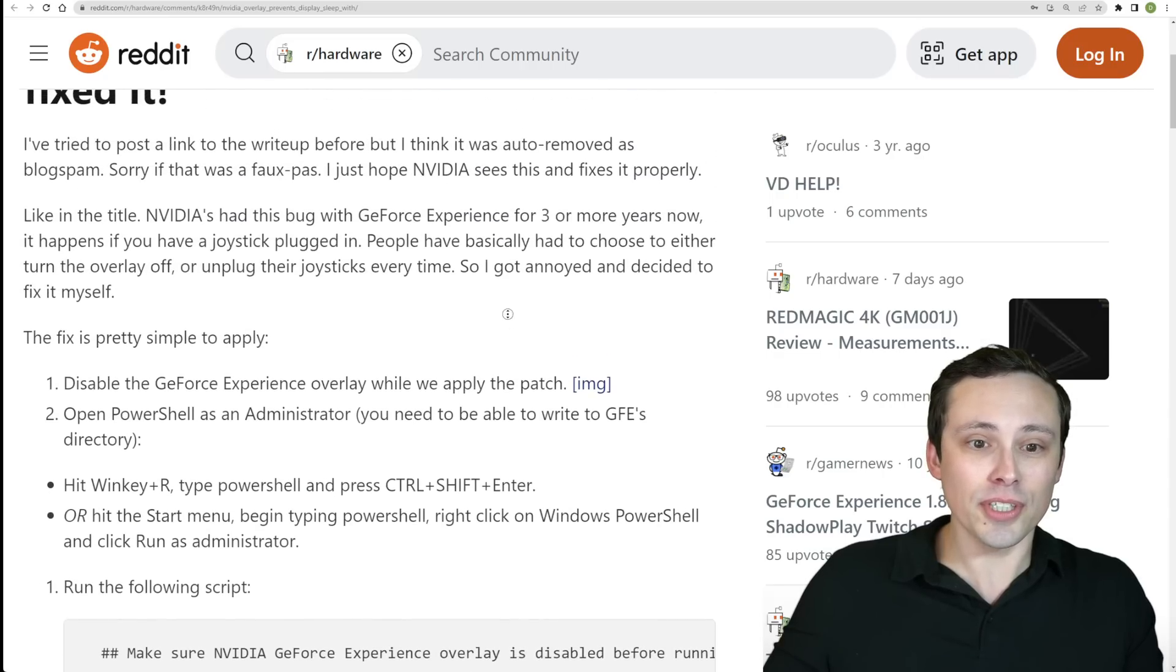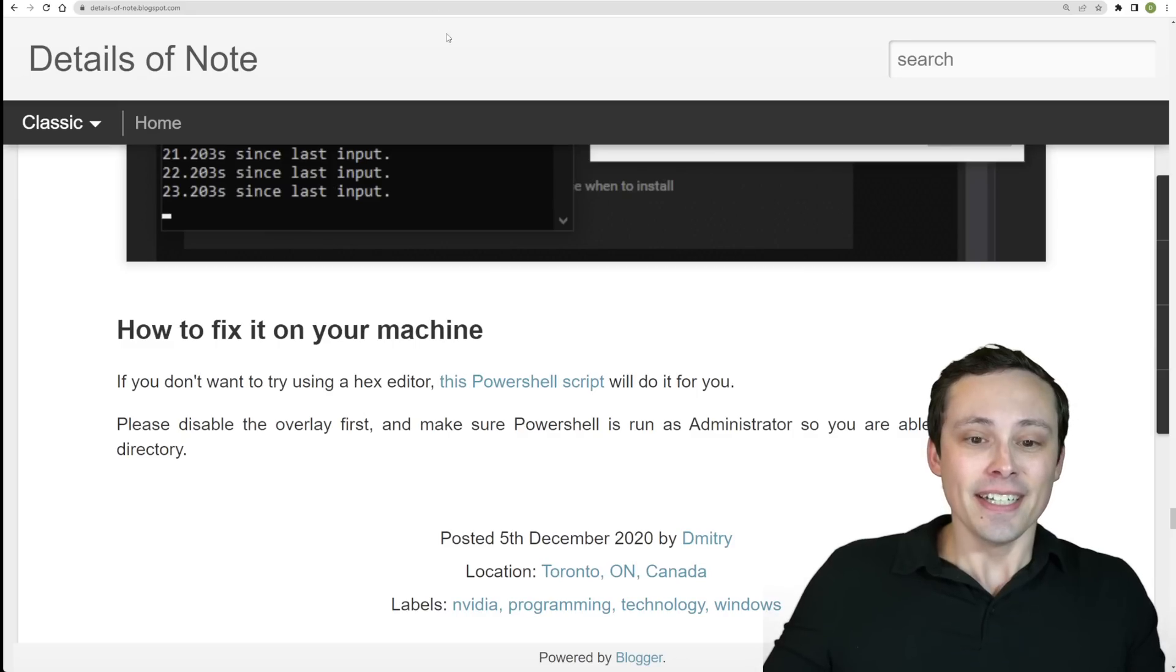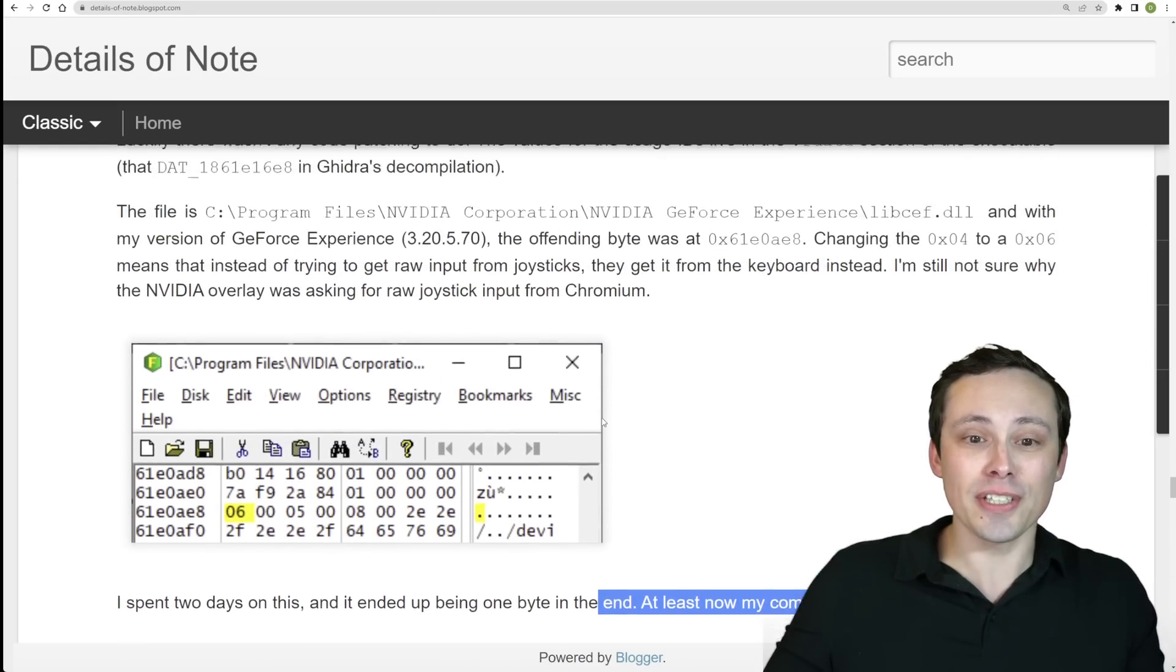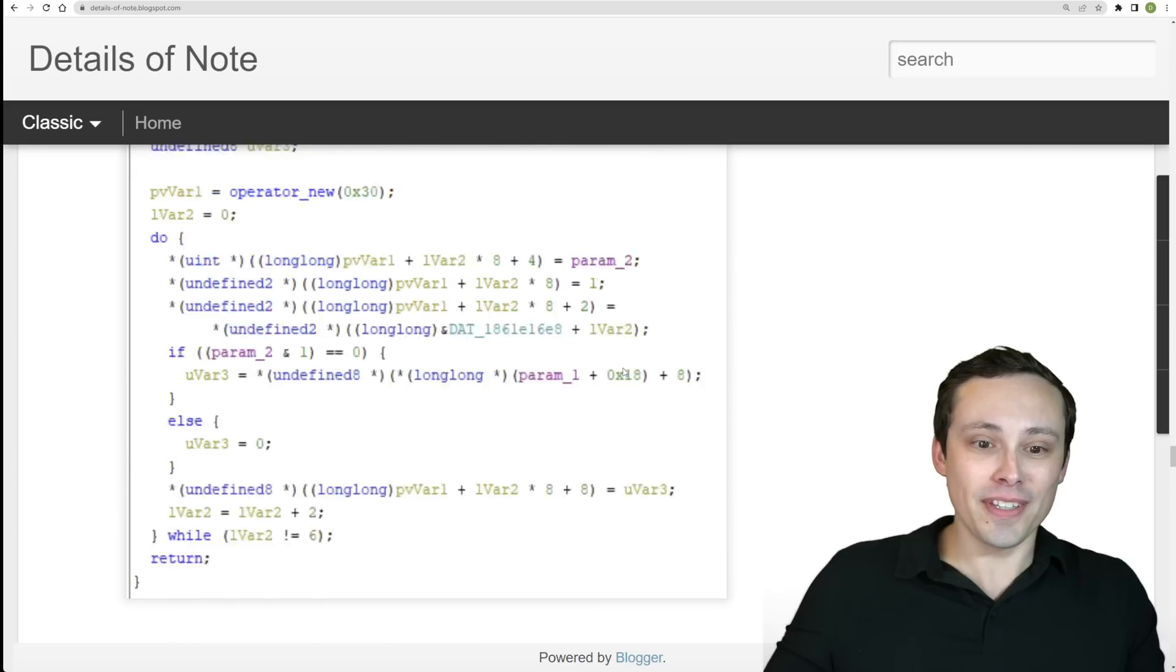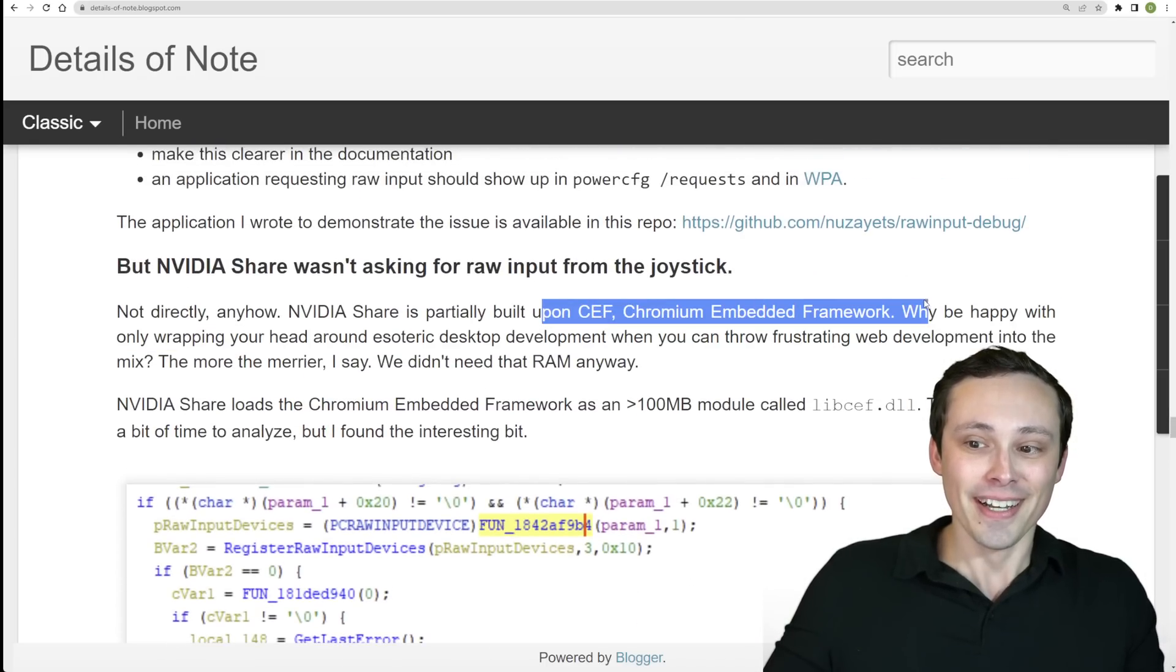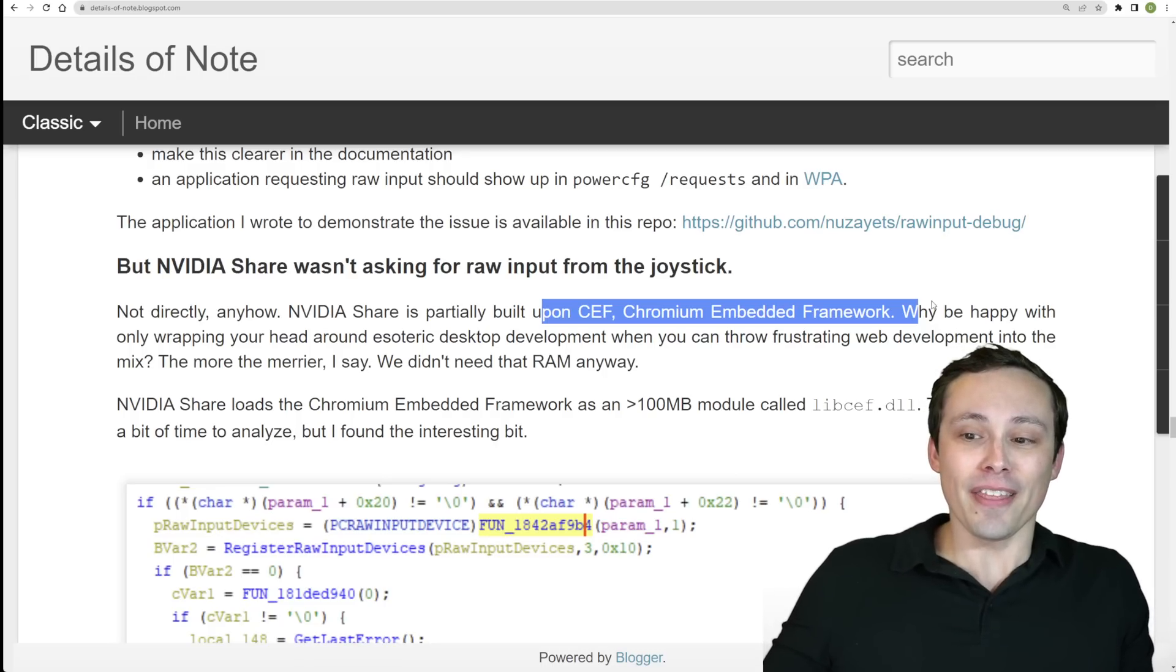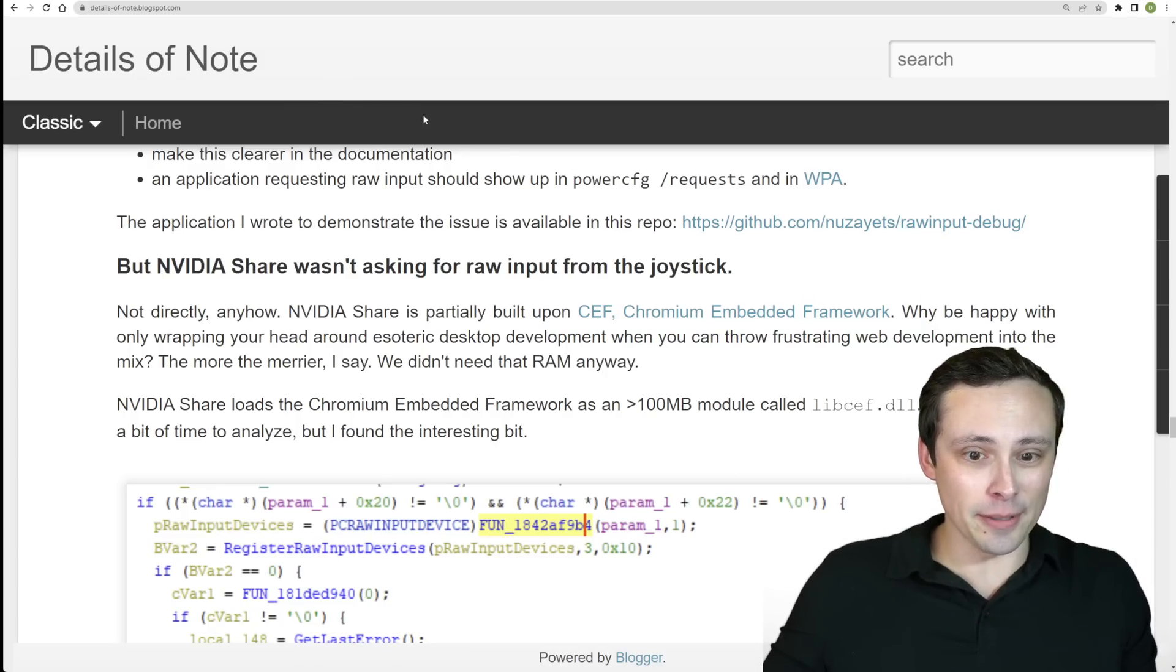So again, the issue just seems to be with one byte of data, not even with anything that GeForce Experience is actually doing. It's just for the Chromium Embedded Framework that it's partially built on. So with that one fix, displays would finally be able to sleep.